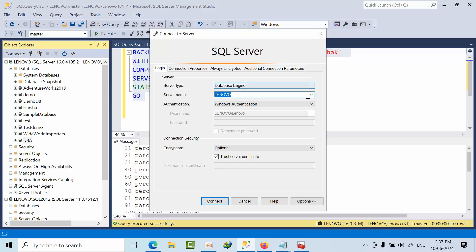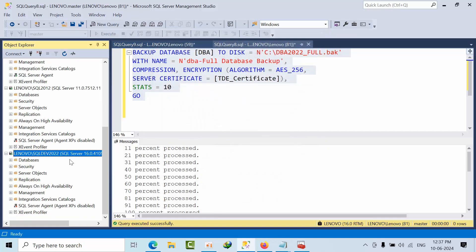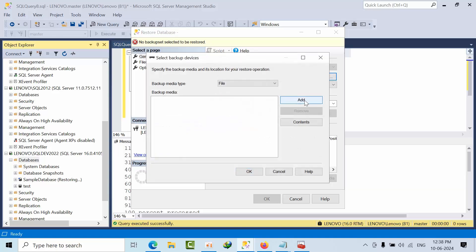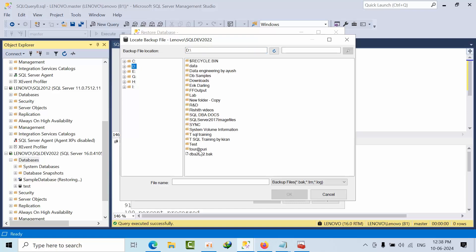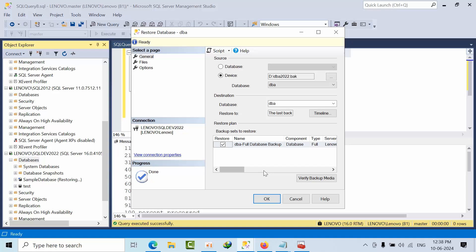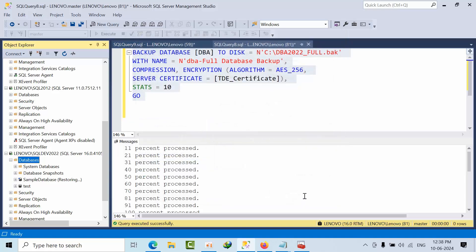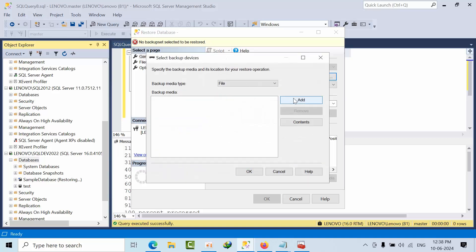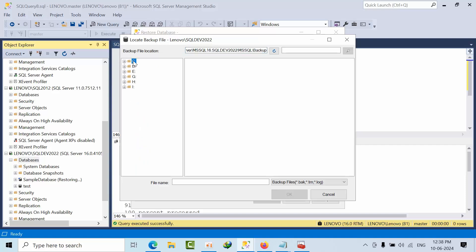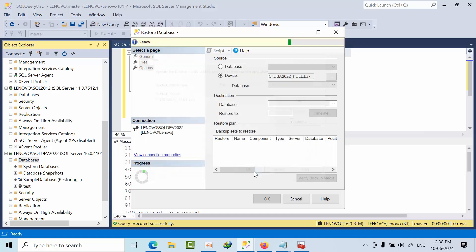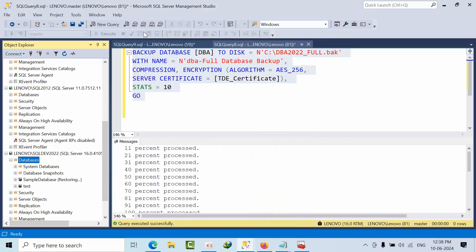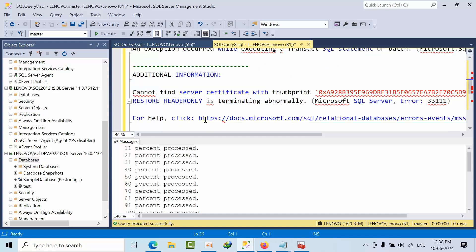Now I am connecting to another SQL Server instance — version 2022 — to try to restore that encrypted backup, to see what kind of error we get. I navigate to the D drive and attempt to restore DBA 2022. The restore fails with the error: 'Cannot find certificate with thumbprint' and the restore terminates abnormally. Let me copy that message and paste it for better visibility.